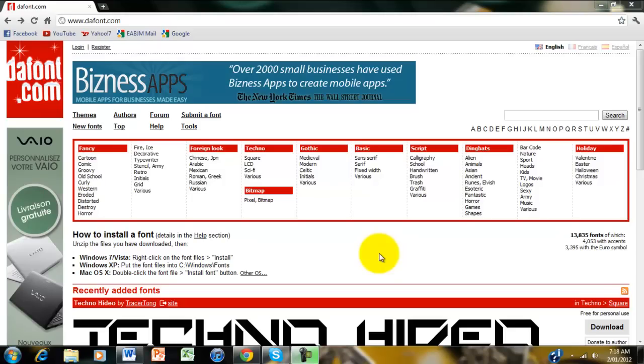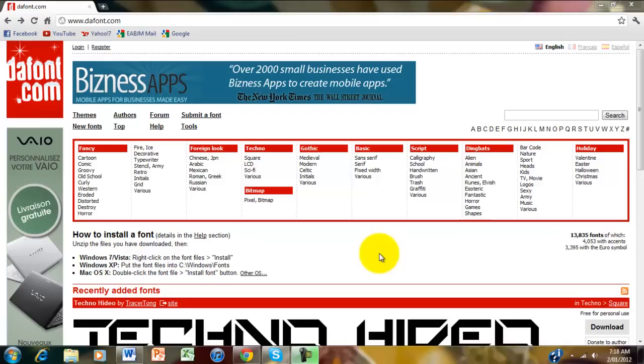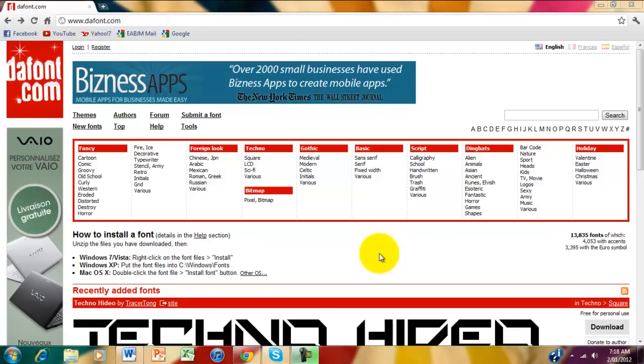Hey guys, Minitech here. Today I'm just going to show you a quick tutorial on how to download fonts for free and legally off the internet.